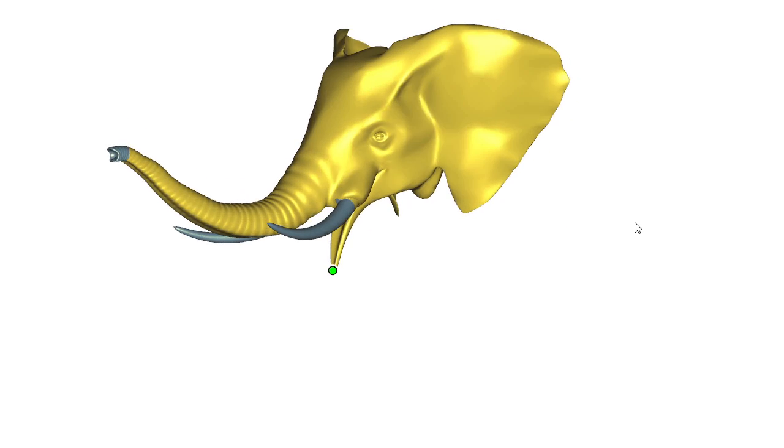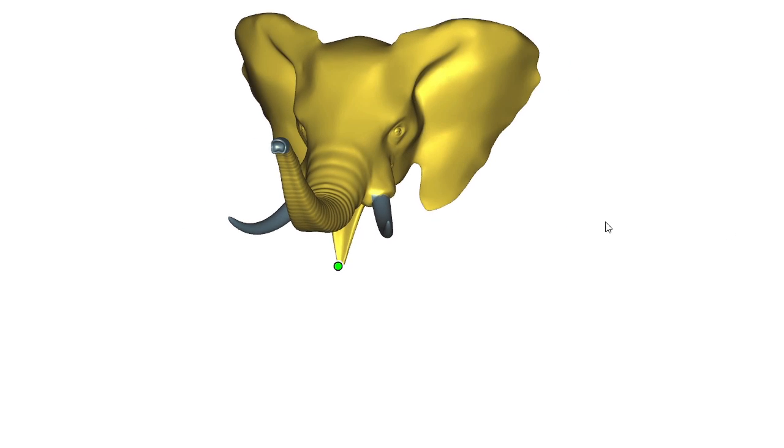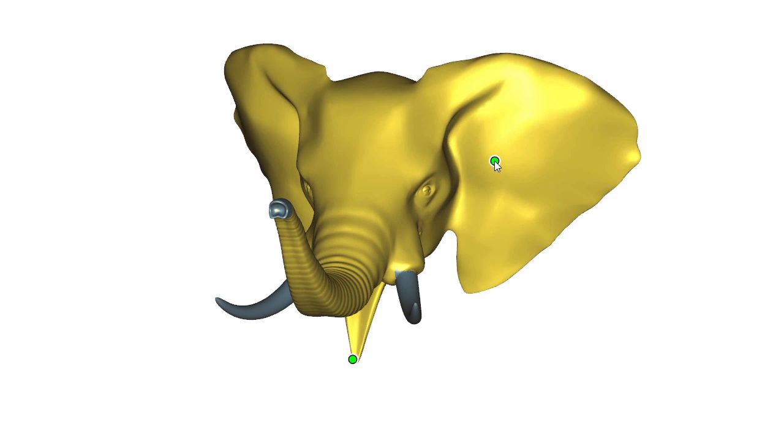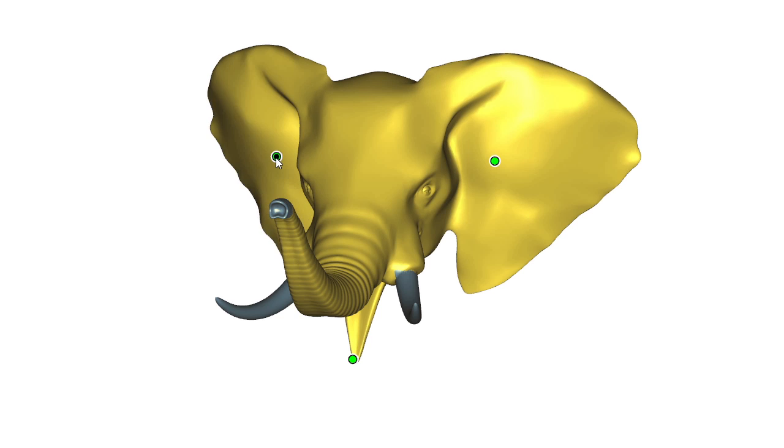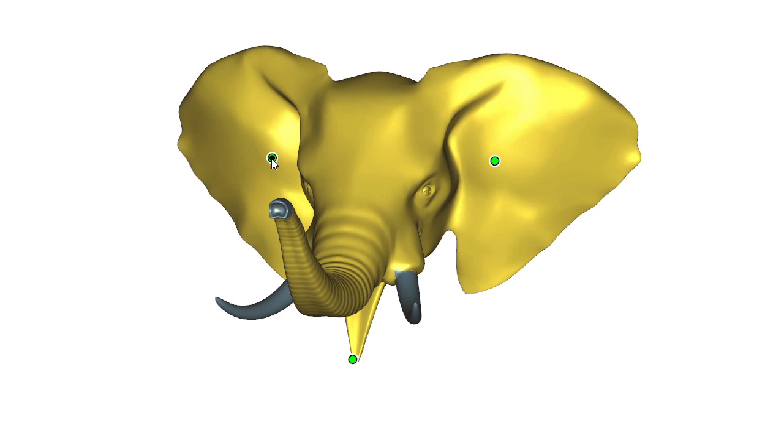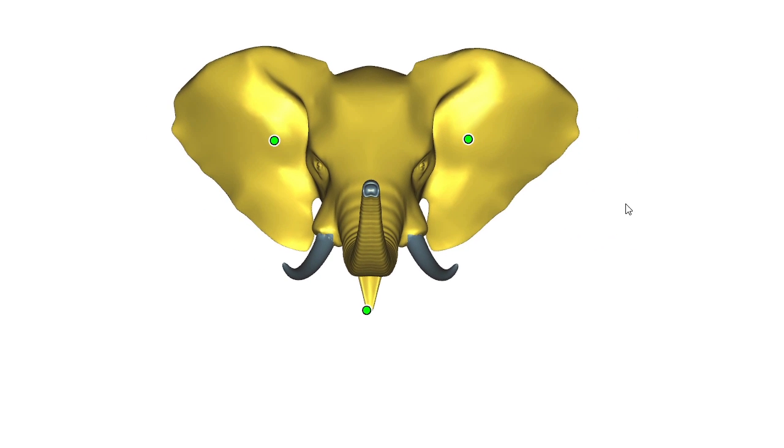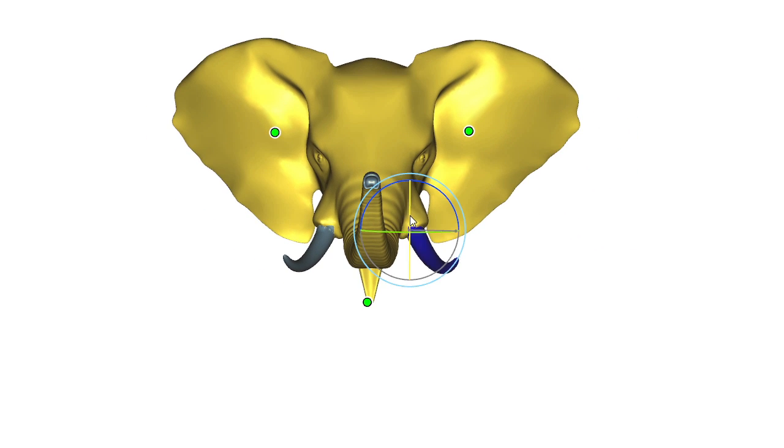We ensure affine invariance at the energy level, rather than adding additional constraints or relying on runtime optimization. Our weights are very fast to compute, which greatly enhances interactive user experience when deforming complex shapes.